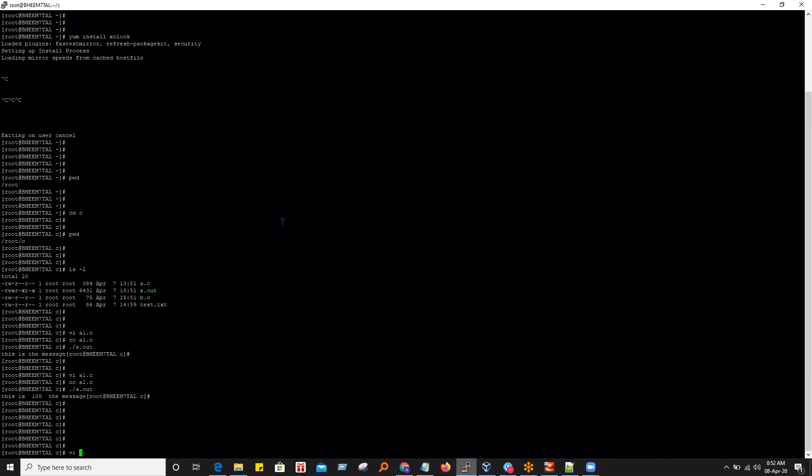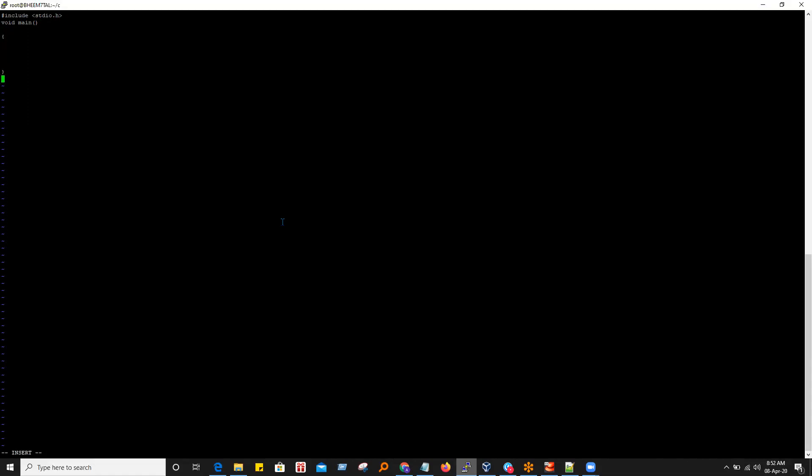First of all we just name the file — file.c — and then press i. Write include std and the starting bracket and then the closing bracket.